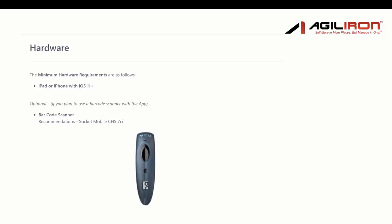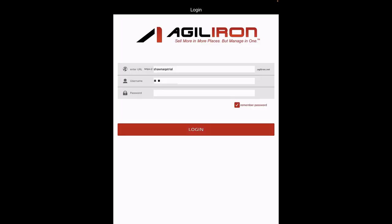Let's first look at the hardware requirements. You can see the details. Login and Settings Configuration.